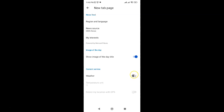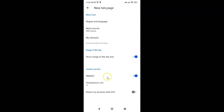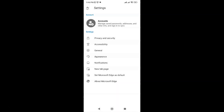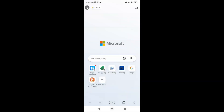To turn on the toggle button, just tap on it so that the slider moves to the right. Let me tap on it — you can see it's now turned on. Let me go to my new tab page and you can see I have weather information showing again.